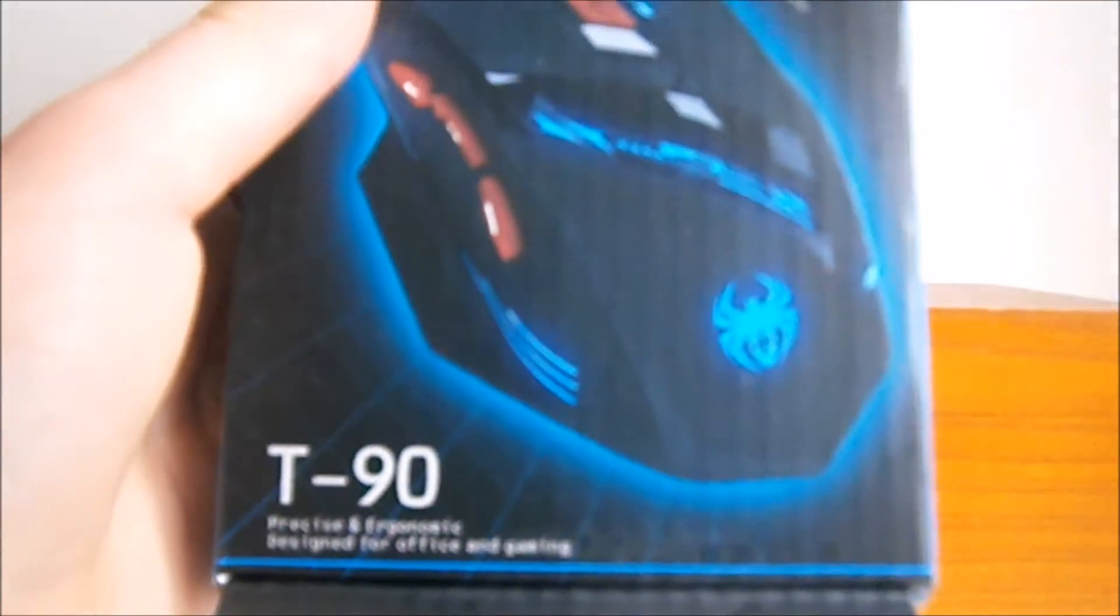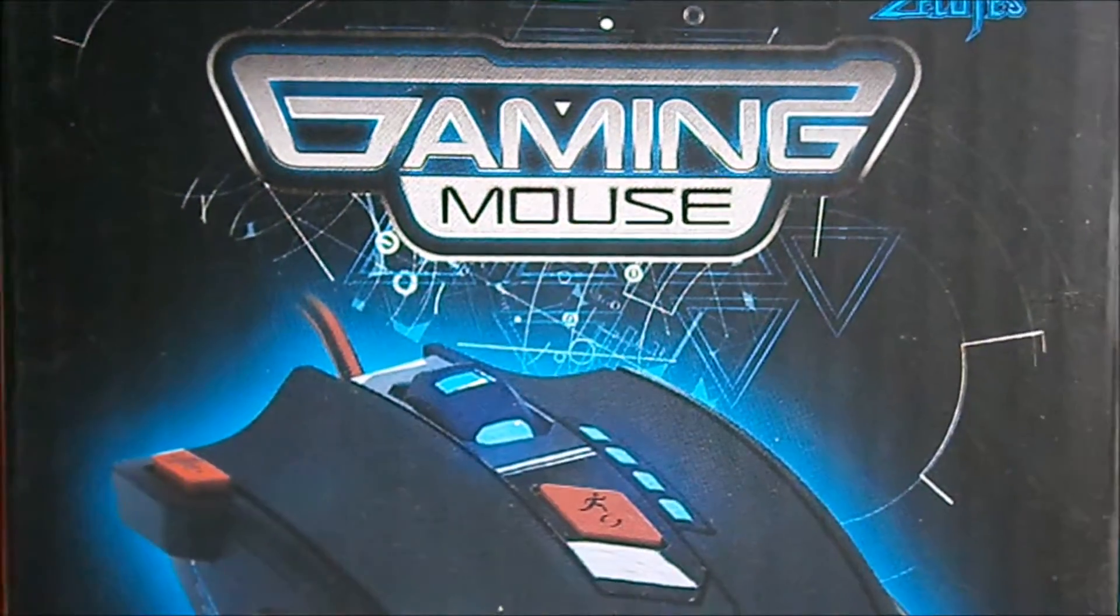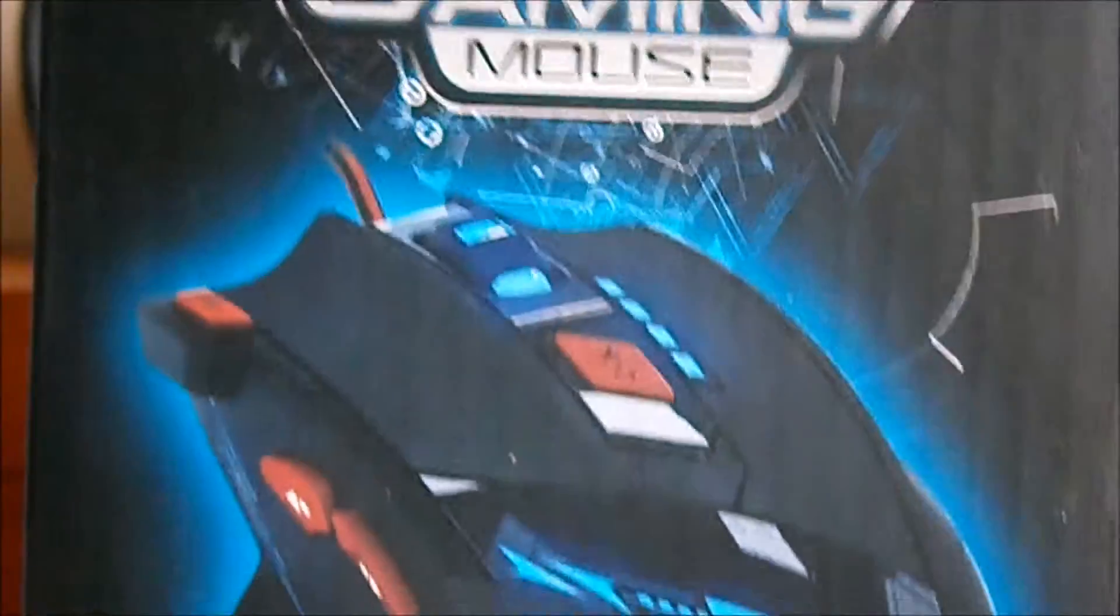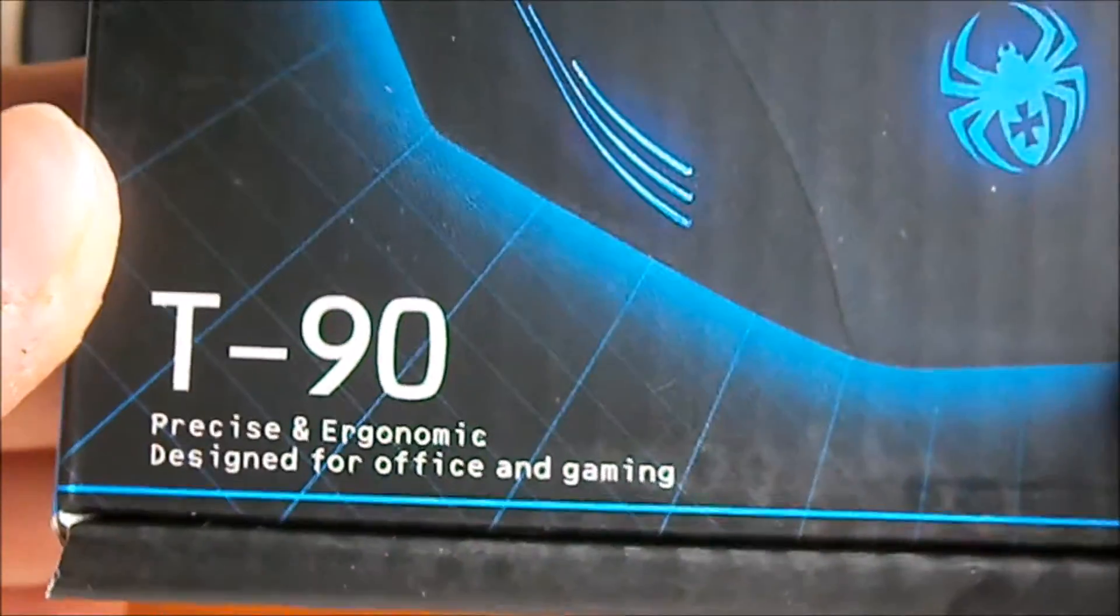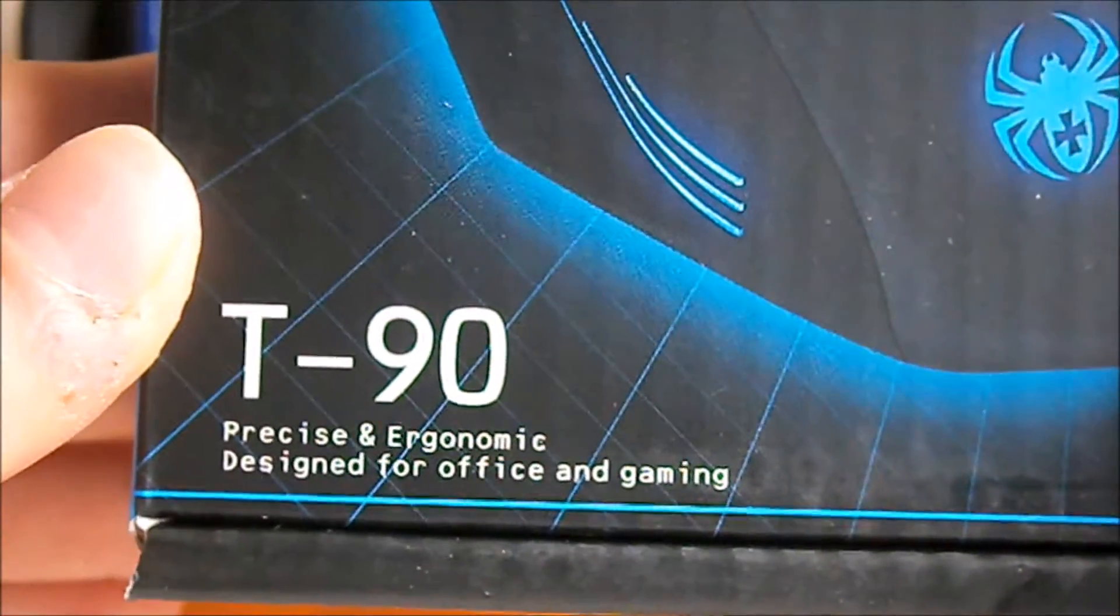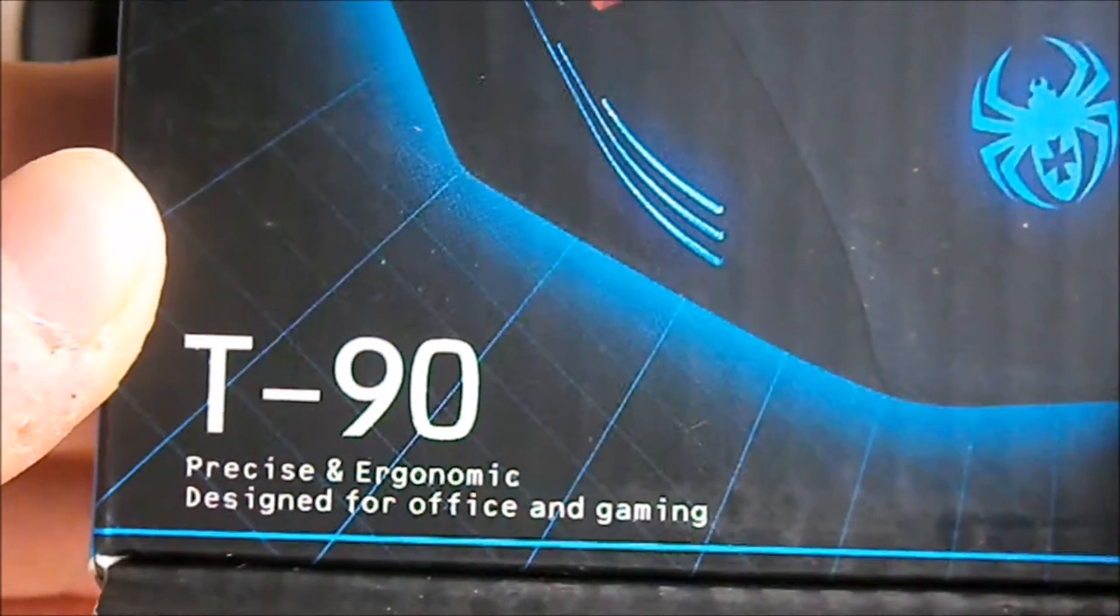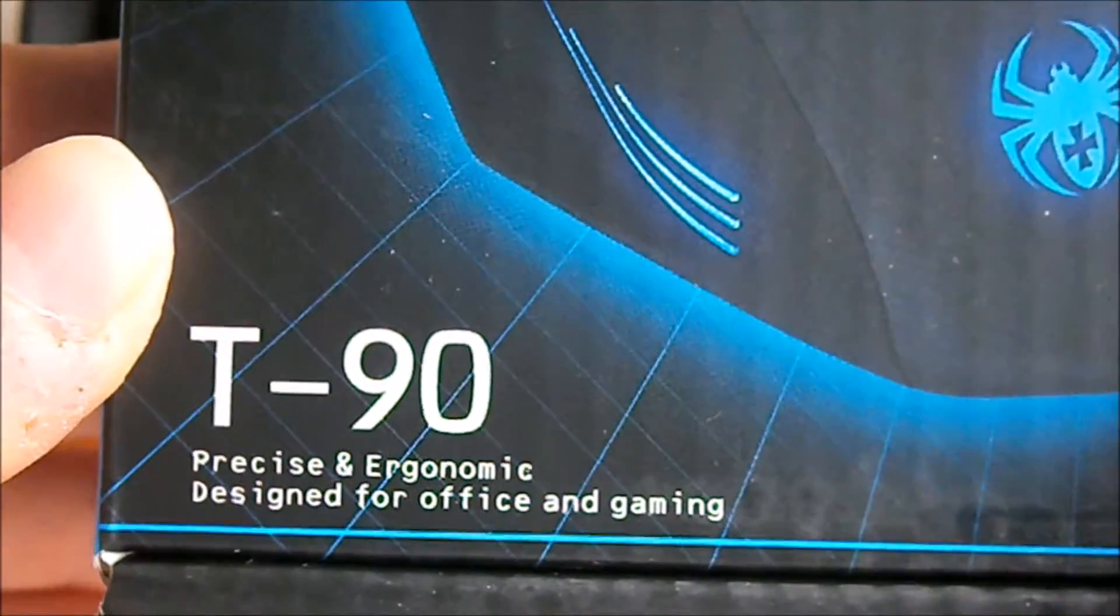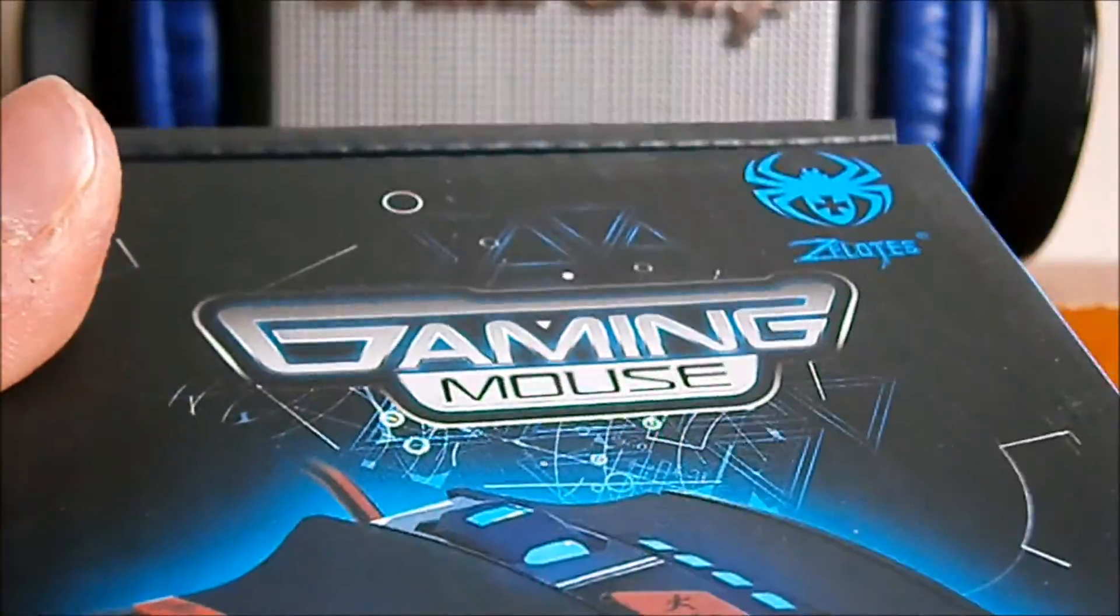And precise and ergonomic, I think it's called that. I'm not really sure. Design for office and gaming. So, here it is.